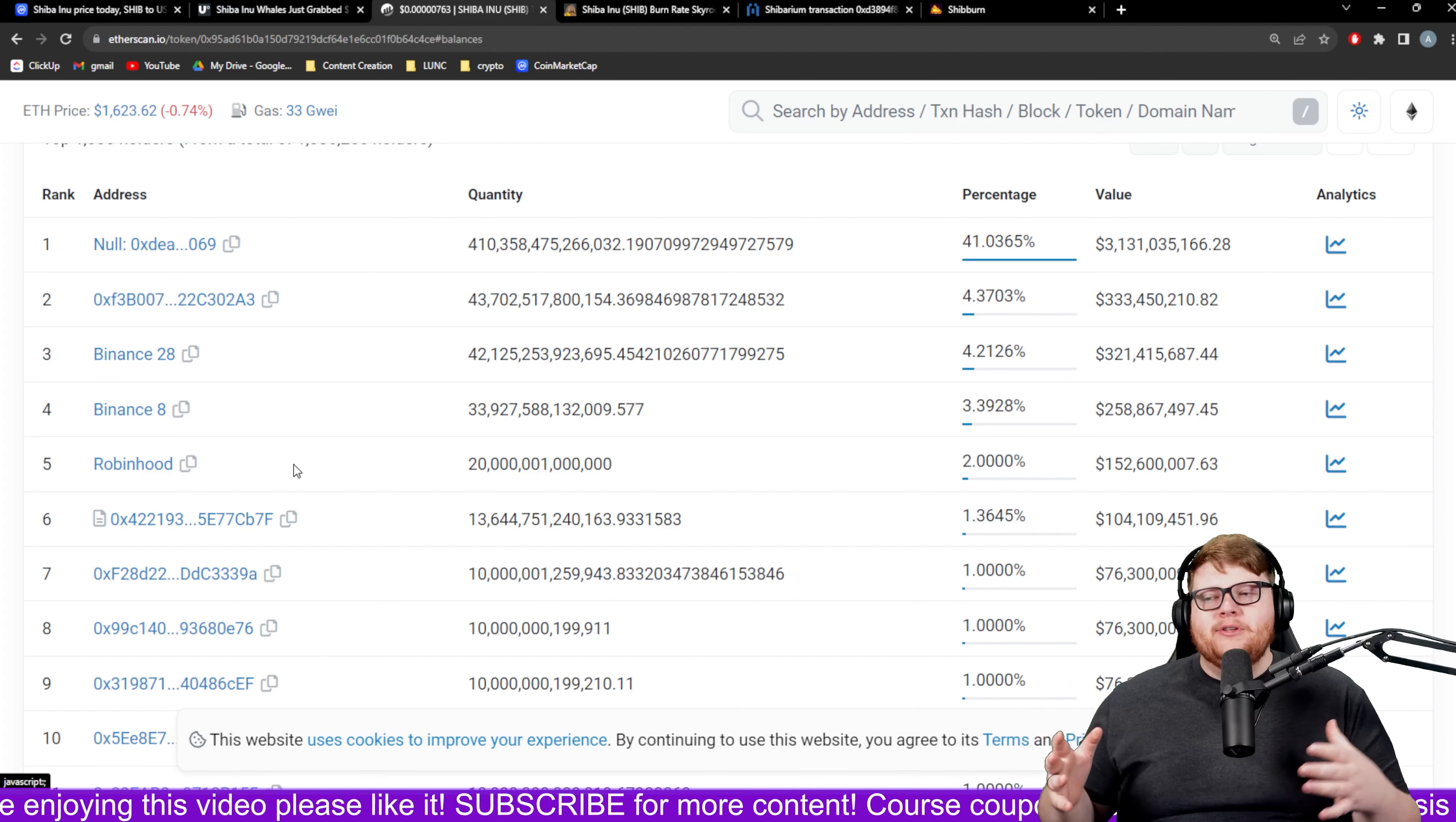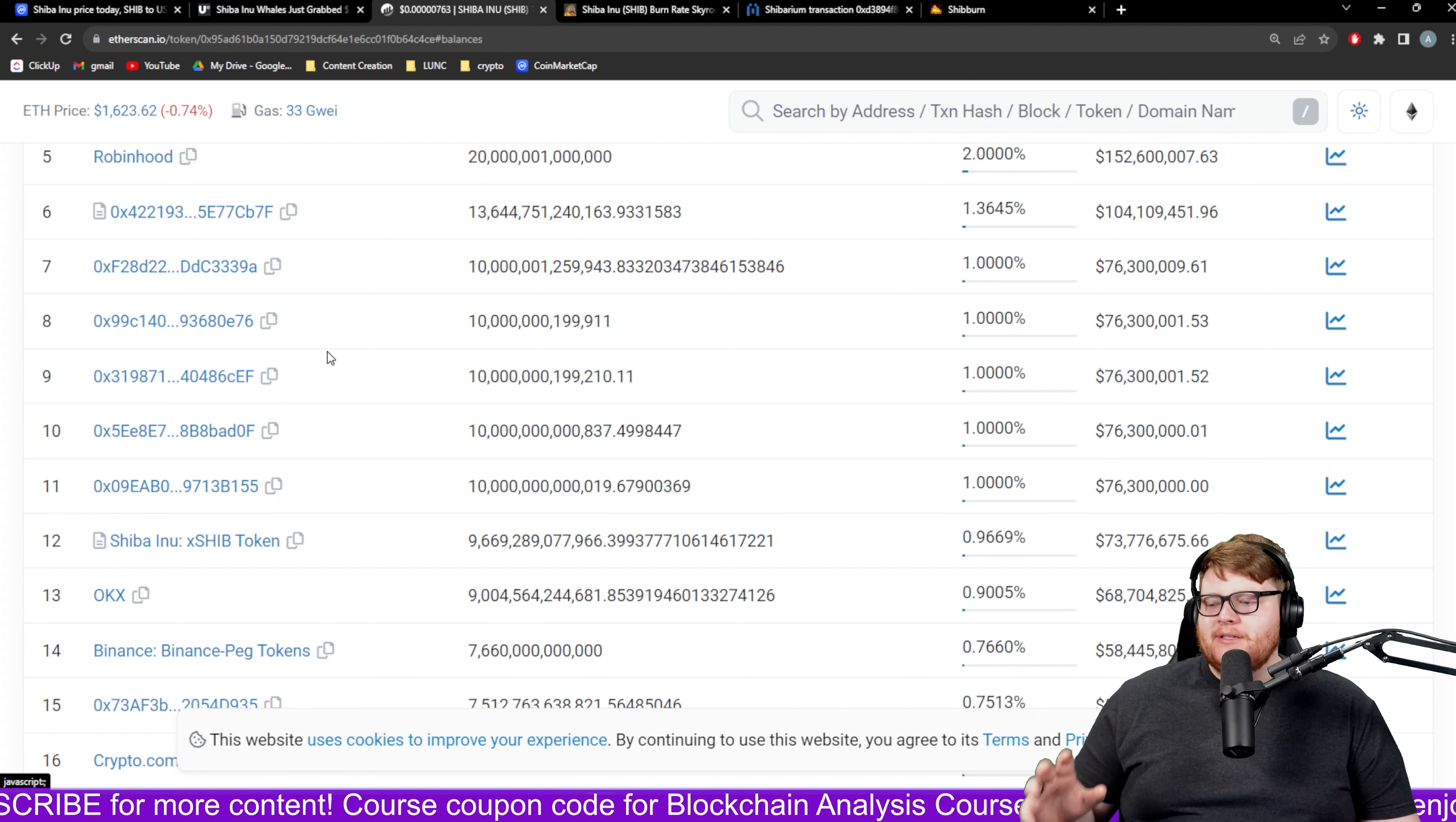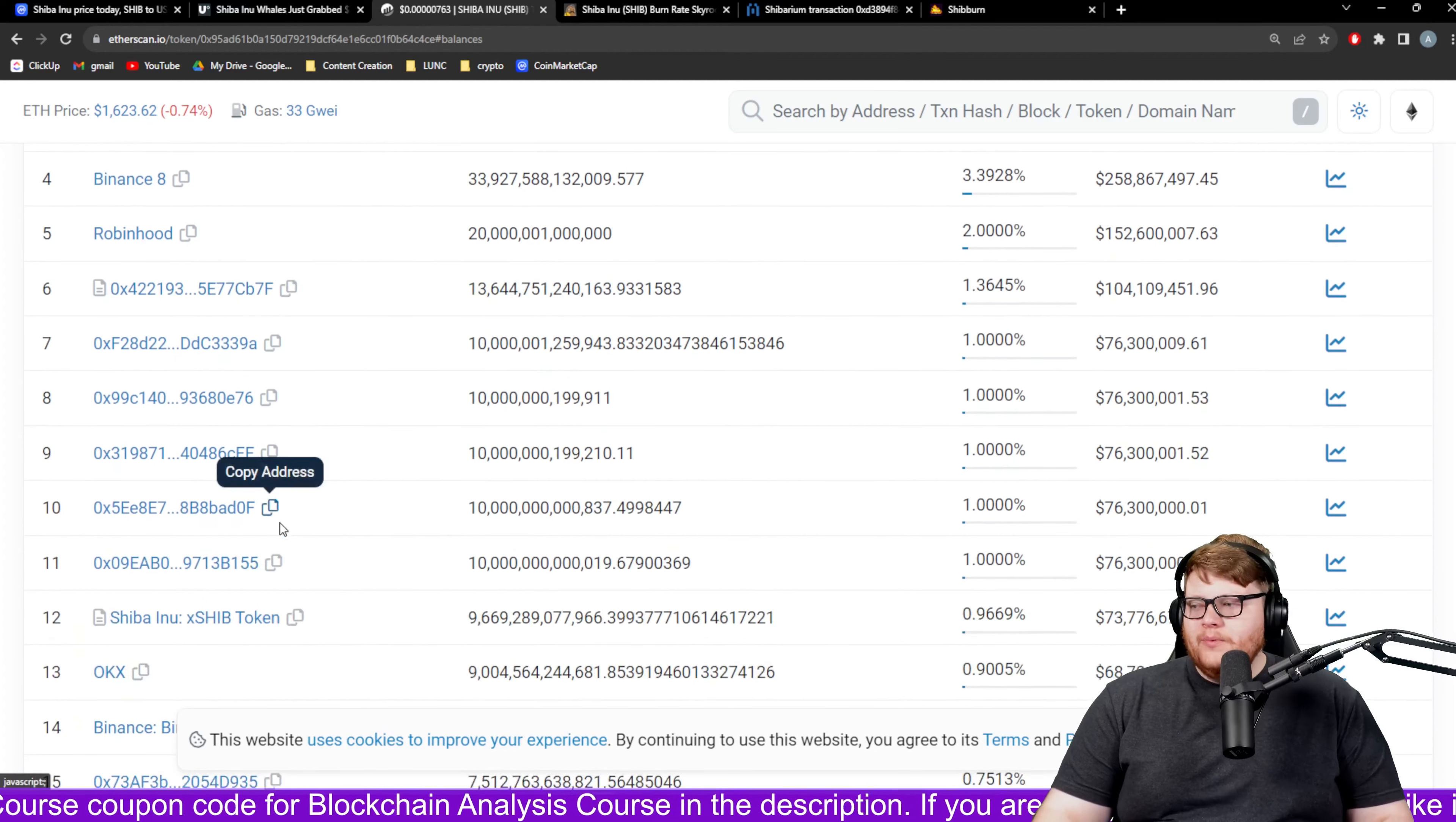All the wallets that we do need to consider as actual whale wallets would be wallets like these different wallet addresses that are not labeled, that don't say 'null' before the wallet address. Those are not burning wallets. If you don't see labeled wallets like these exchanges, these other random wallets are probably legitimate holders.